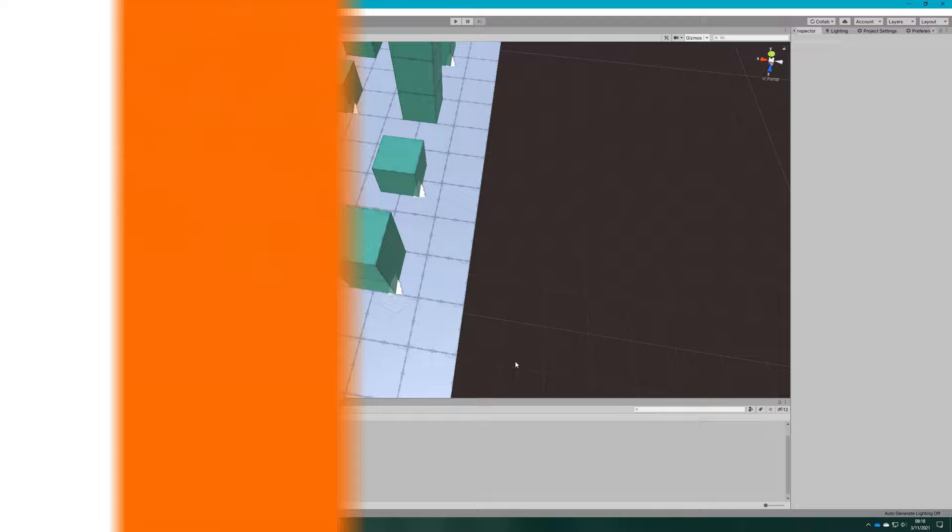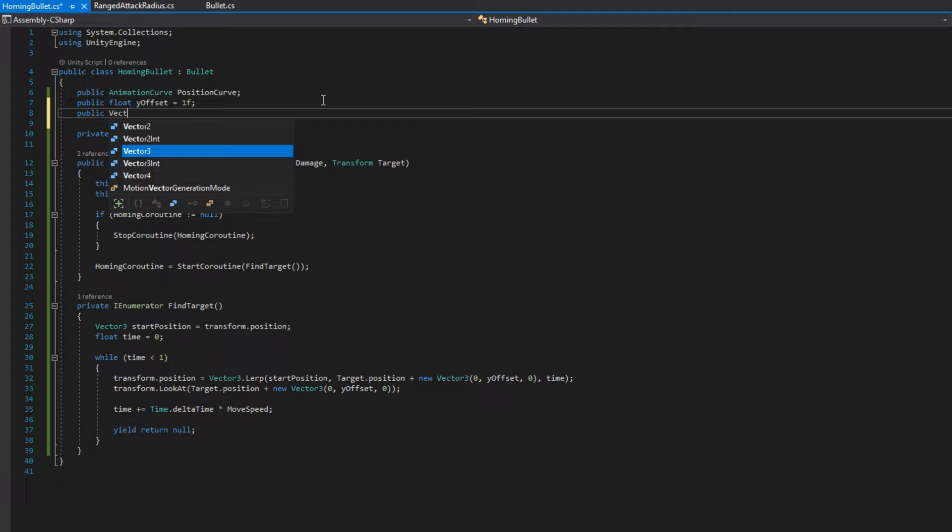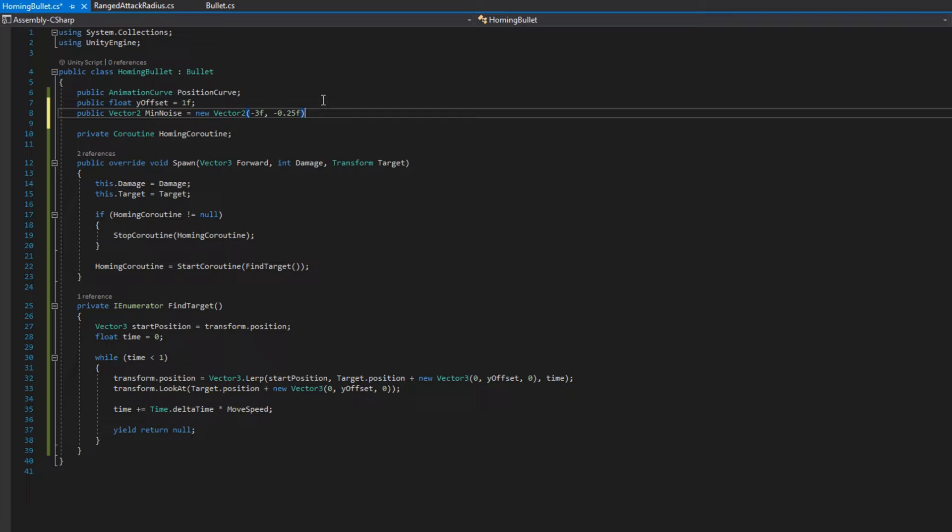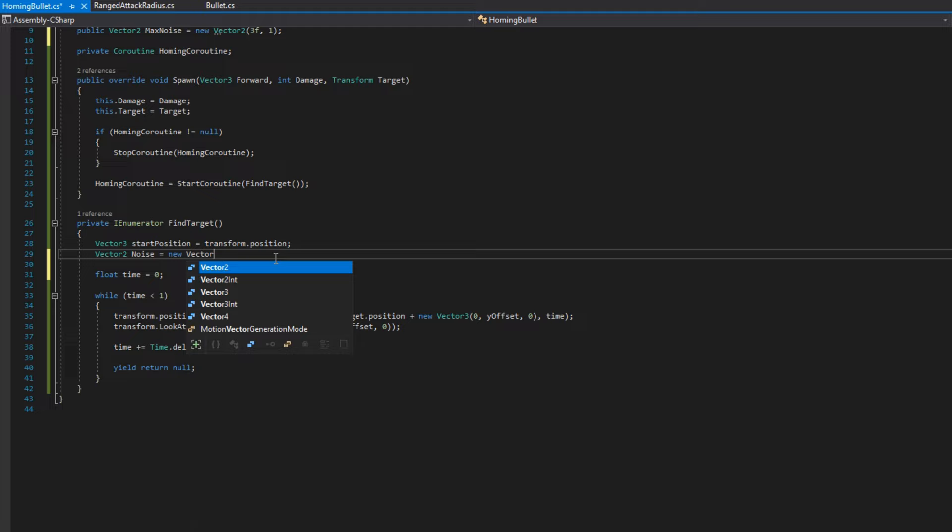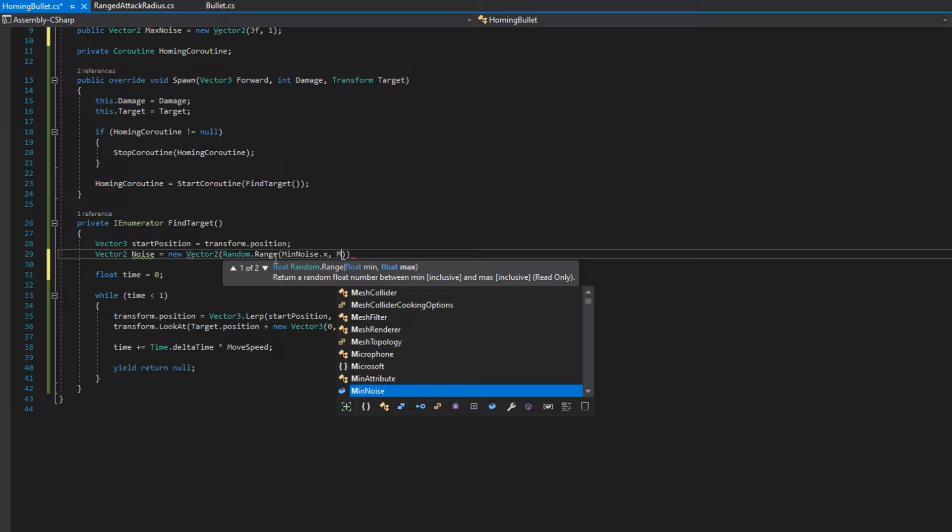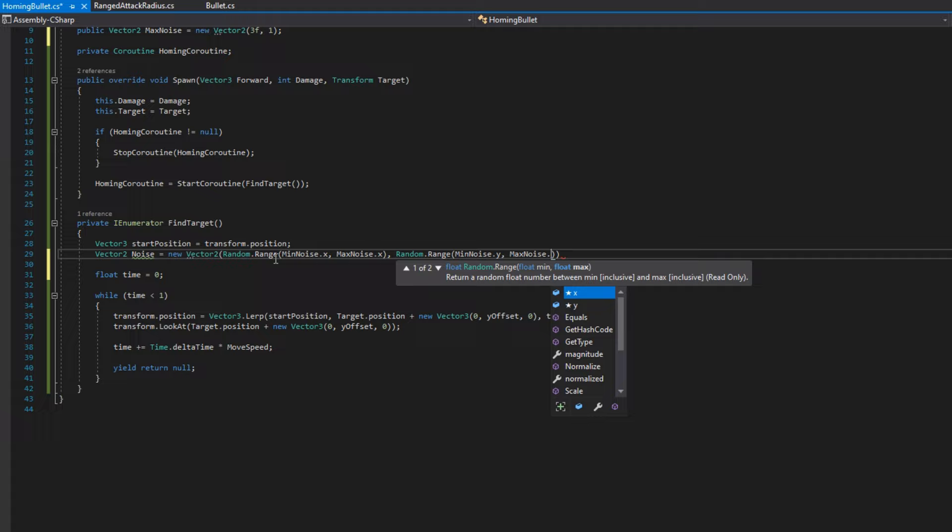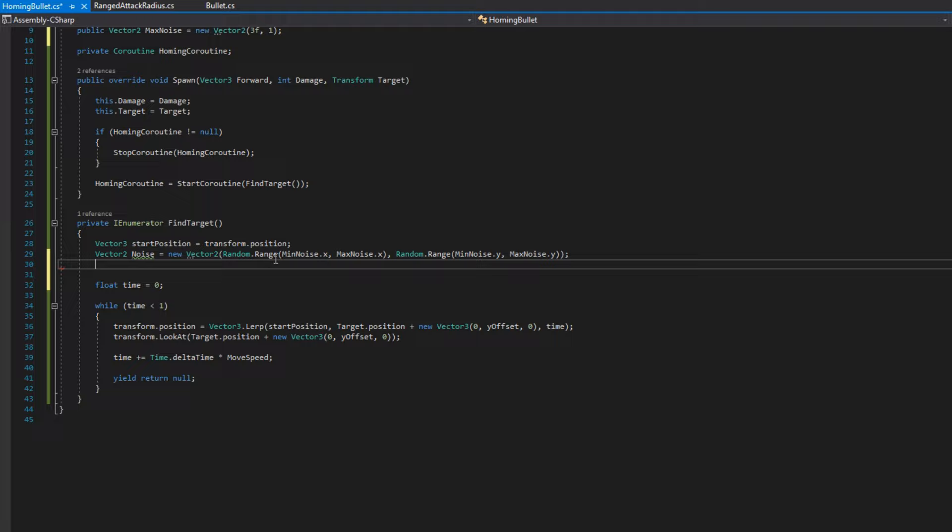Let's open up the homing bullet class again. At the top, we'll add public vector2 min noise and public vector2 max noise. Let's hop over to the find target coroutine. We need a couple more variables here to be able to calculate the noise correctly. So I'm going to make a vector2 noise, which will be the x value will be a random value between min noise x and max noise x. So we'll do new vector2, random range, min noise dot x, comma, max noise dot x. And the y value will be the same, just using min noise dot y and max noise dot y.